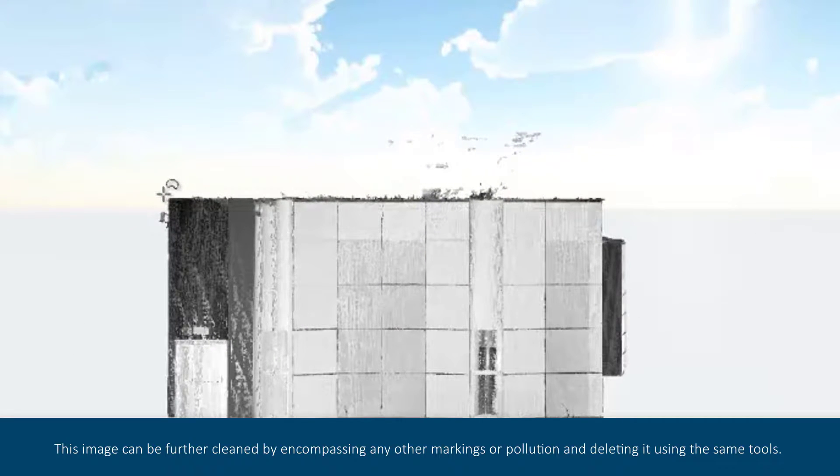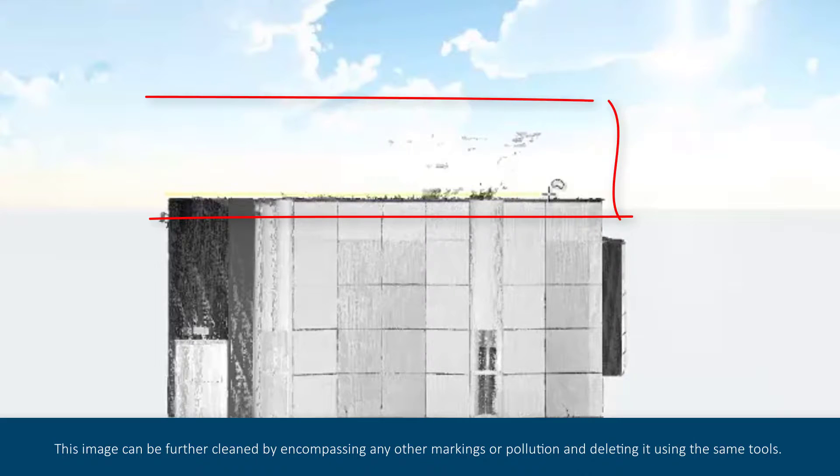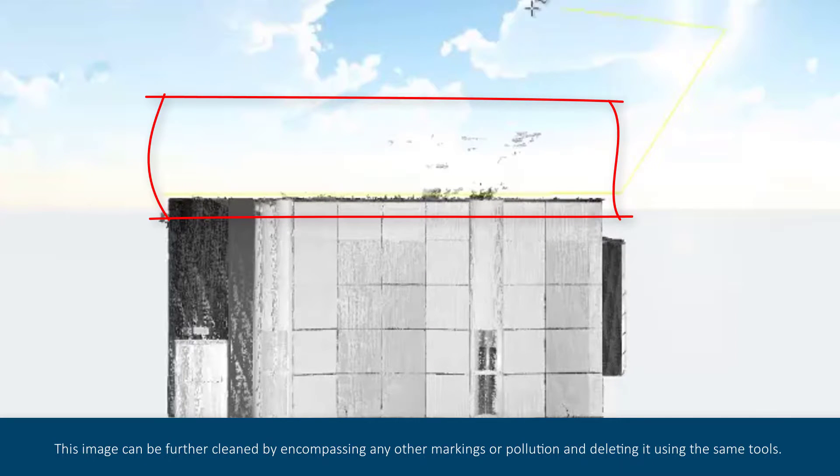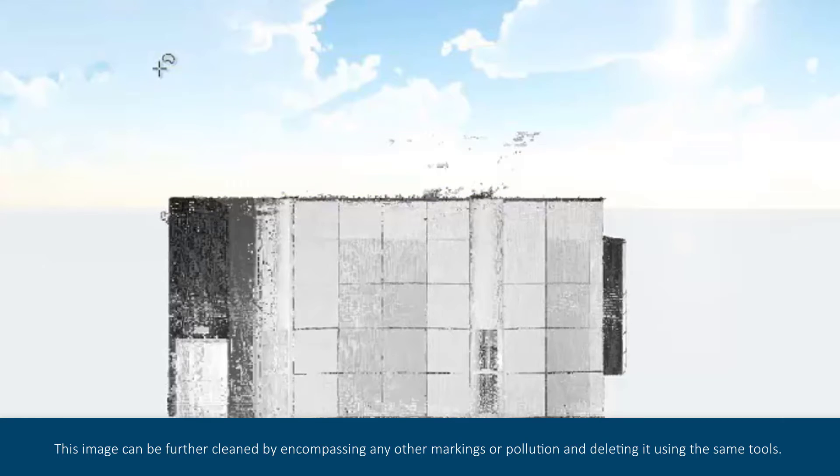This image can be further cleaned by encompassing any other markings or pollution and deleting them using the same tools.